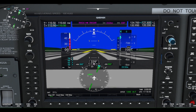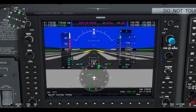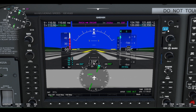To swap the main and standby frequencies, just hit the button in the upper right as shown with the two arrows. To change the bigger numbers, use the bigger knob, and to change the smaller numbers, use the smaller knob. The navigation frequencies are shown on the top left of the G1000 flight display, and the process for changing the frequencies and swapping the main and standby frequencies is the same as was shown for the communication frequencies.